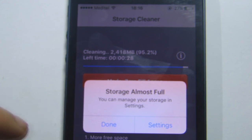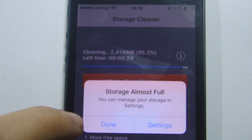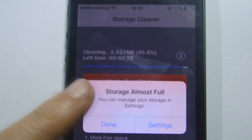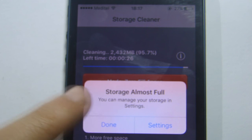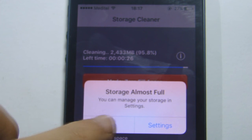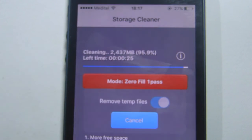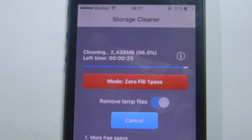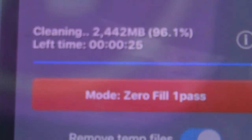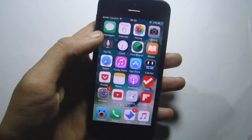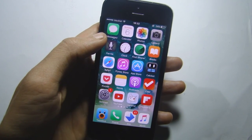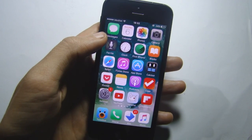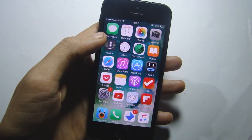You might see an alert pop up at the end of the process — that's okay, just hit Done. That's pretty much it guys, I hope you enjoyed it, thank you for watching.